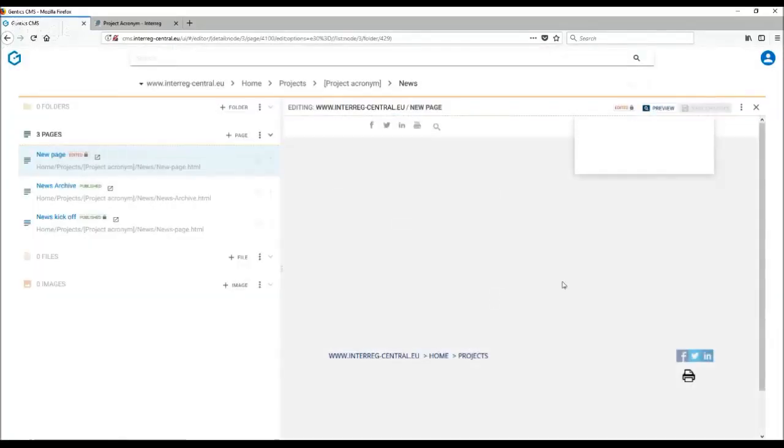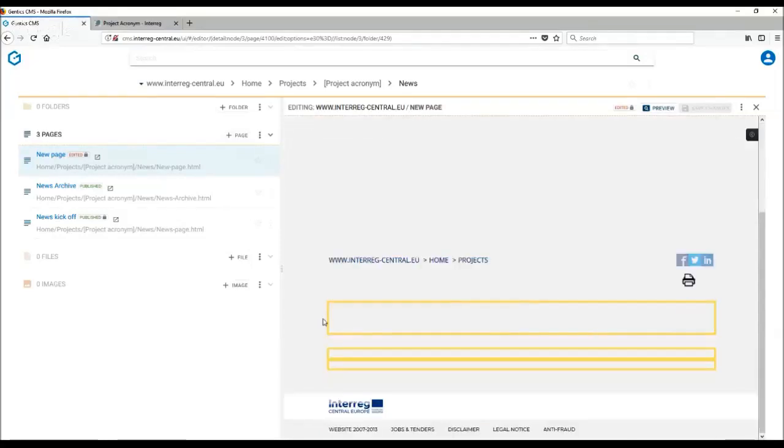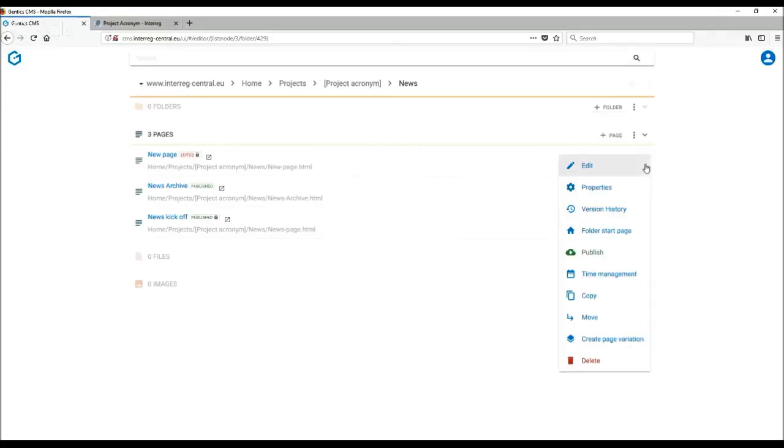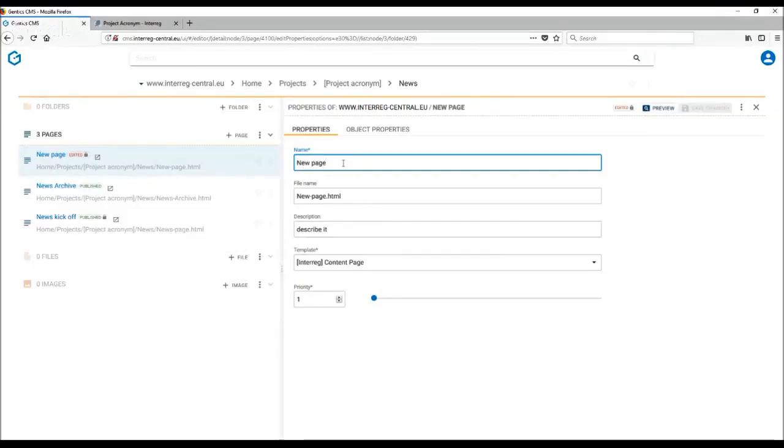Automatically the page will appear in edit mode. And here you can go about editing the content. There are a few other possibilities you can do with the page. If you decide that you want to change the name of your page, similarly as with the folders, go to the properties where you can change the name of your page. And remember always to save changes.